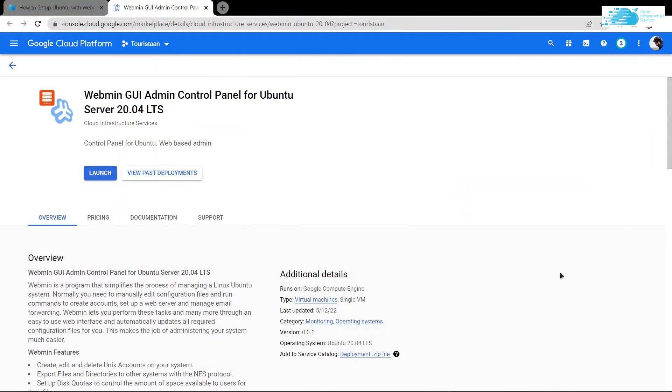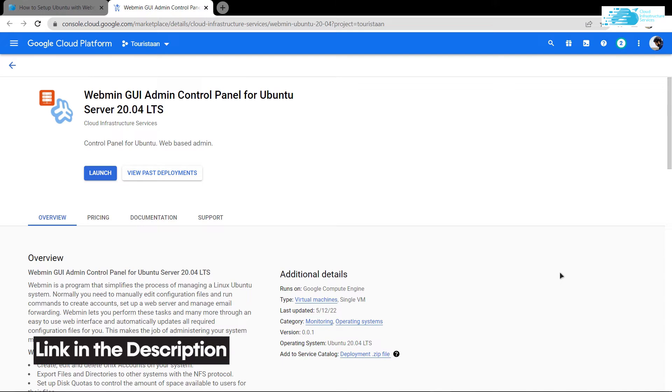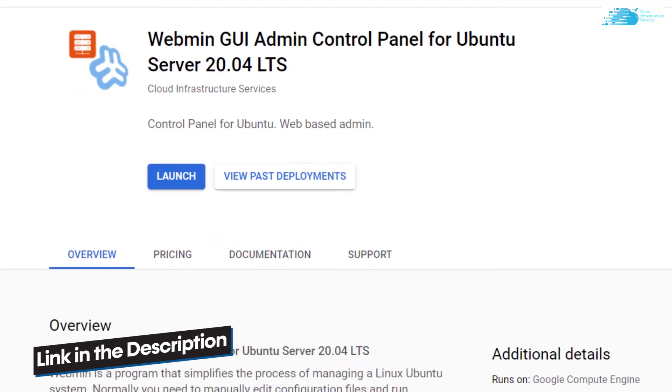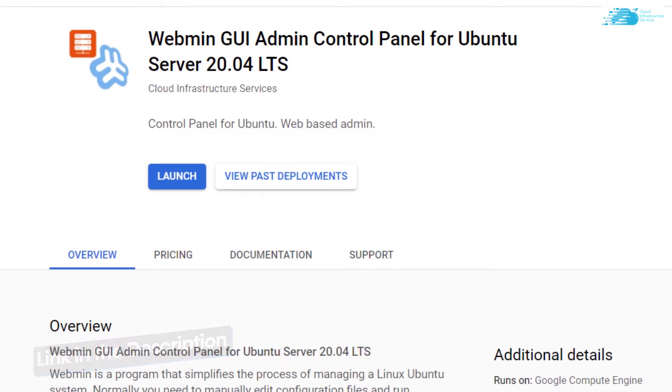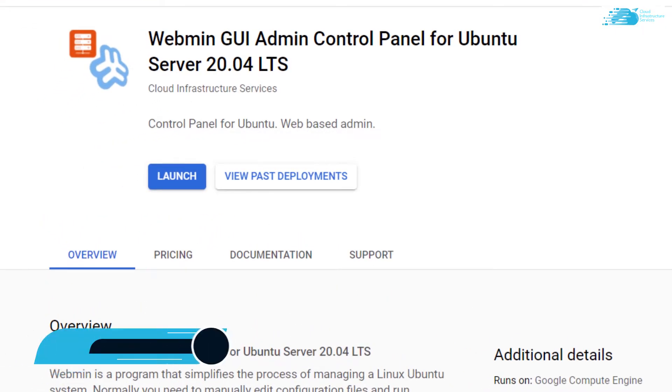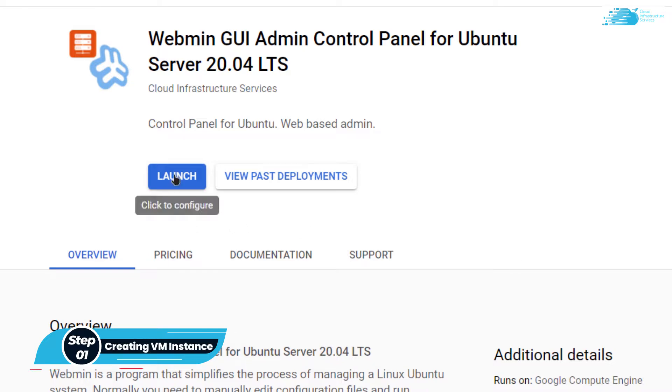Simply click the link in the description box to come to this marketplace listing on the Google Cloud Platform. From here you want to create a new virtual machine, so simply click on launch.